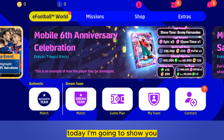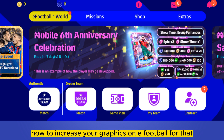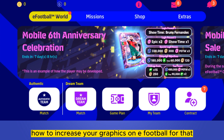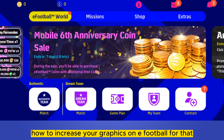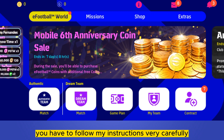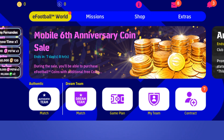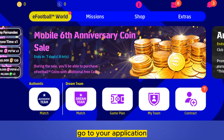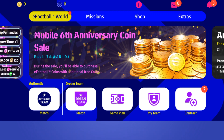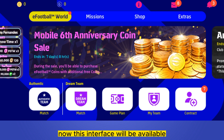Hello everybody, welcome to the channel. Today I'm going to show you how to increase your graphics on eFootball. For that you have to follow my instructions very carefully. First of all, go to your application — this interface will be available at the top portion.